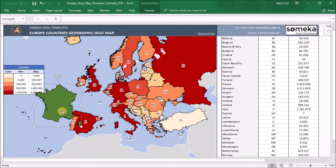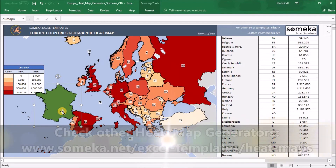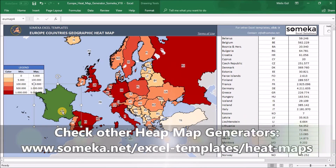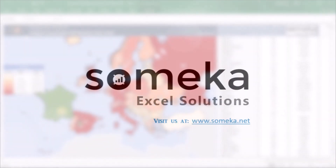This is a ready-to-use Europe heatmap for your presentations, reports, and slides. That's all — you can create your heatmap easily within a few minutes. Thanks for watching, and don't forget to check our other templates on the SOMEKA website. Thank you.